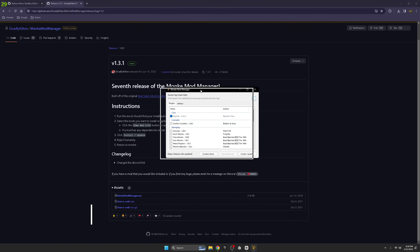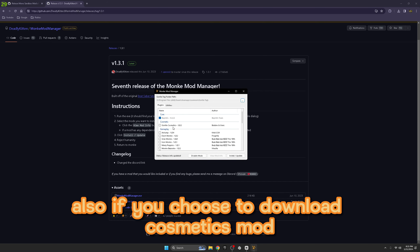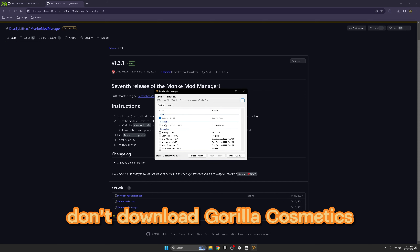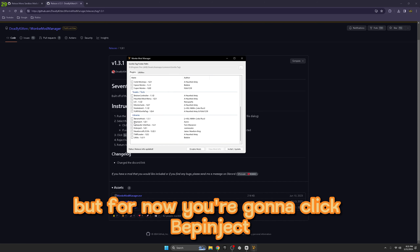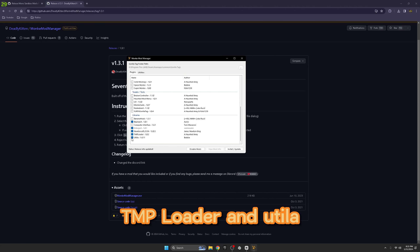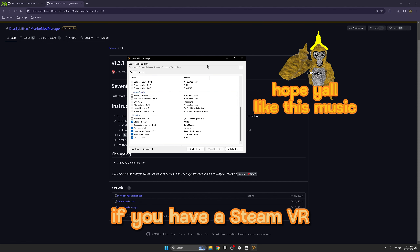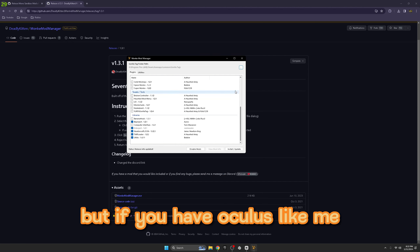Once you have it, open it - it might take a while to open depending on your PC. Also, if you choose to download the cosmetics mod, don't download the Gorilla Tag cosmetics, it glitches out. For now you're going to click to inject: Newtonsoft.Json, BepInEx Loader, and Utilla. If you have SteamVR, keep it as Steam Apps.